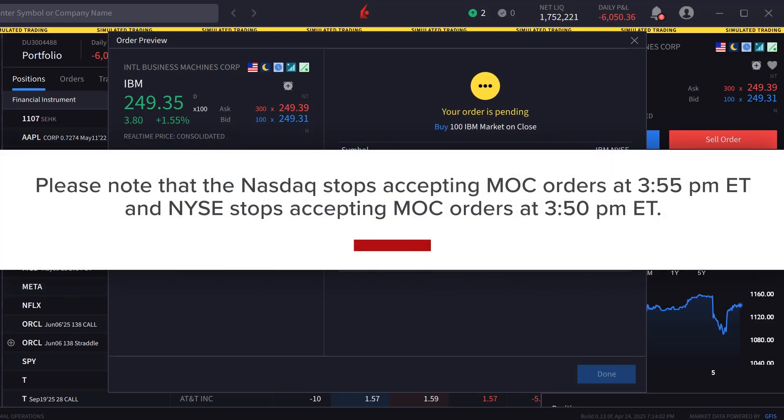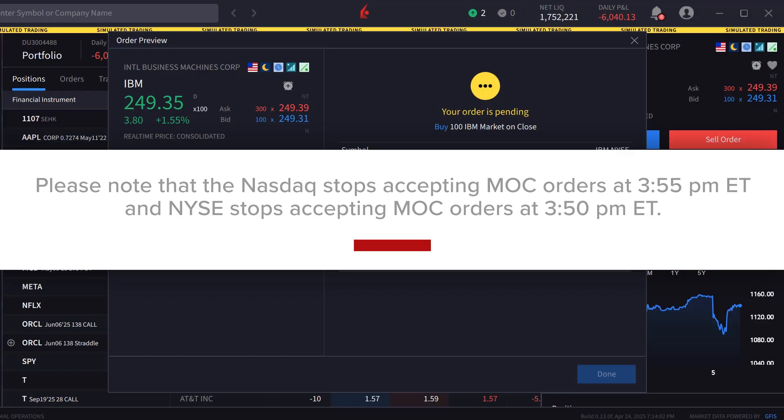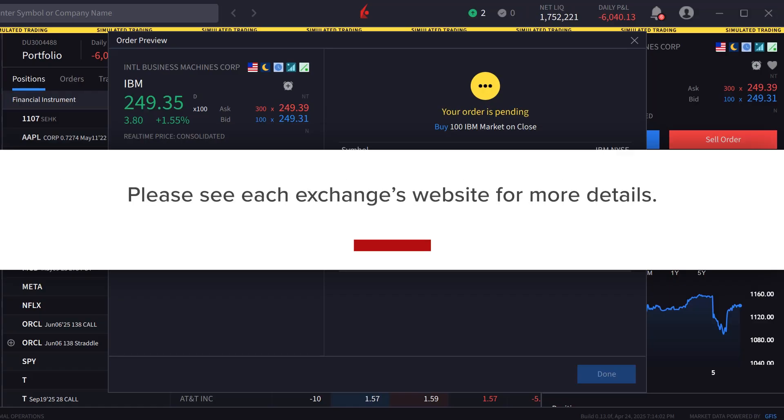Please note that the NASDAQ stops accepting MOC orders at 3:55 pm Eastern and NYSE stops accepting MOC orders at 3:50 pm Eastern. Please see each exchange's website for more details.